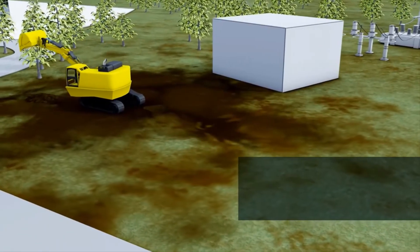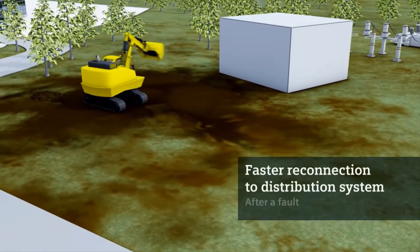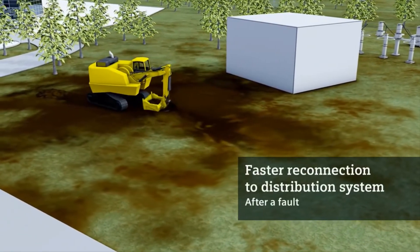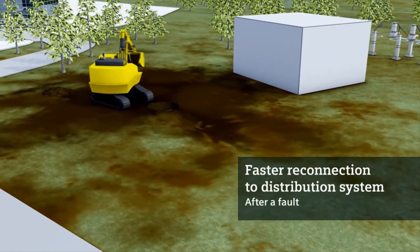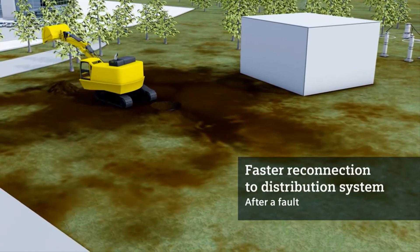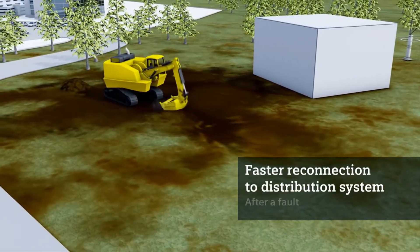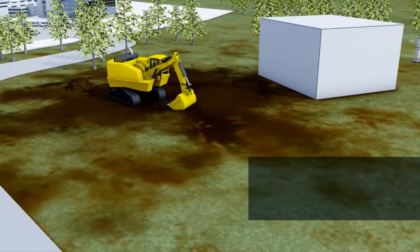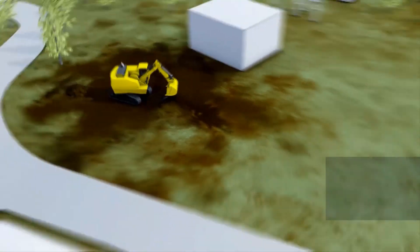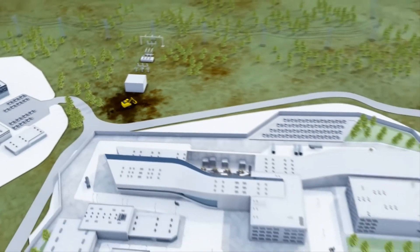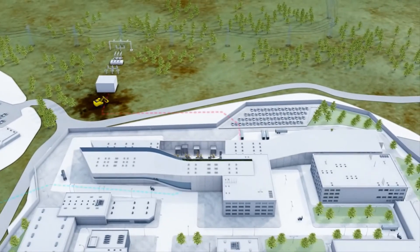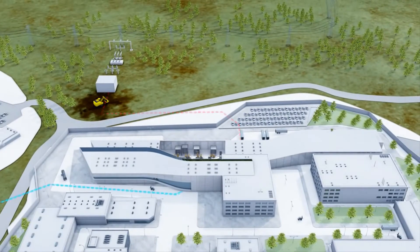By way of example, if a cable connection is destroyed during construction work, the affected switchgear panel's circuit breaker switches off the fault. The other panels, and thus all other consumers, stay in service.